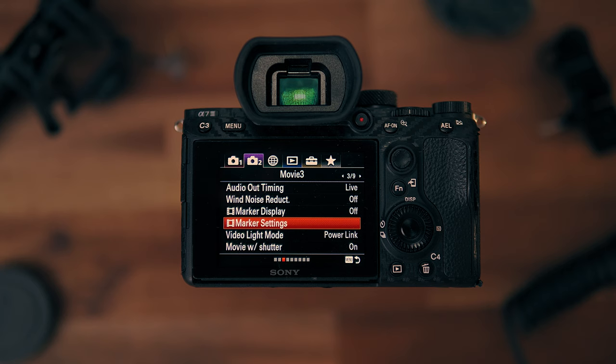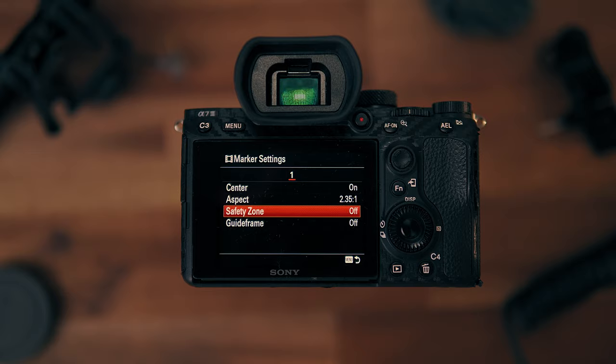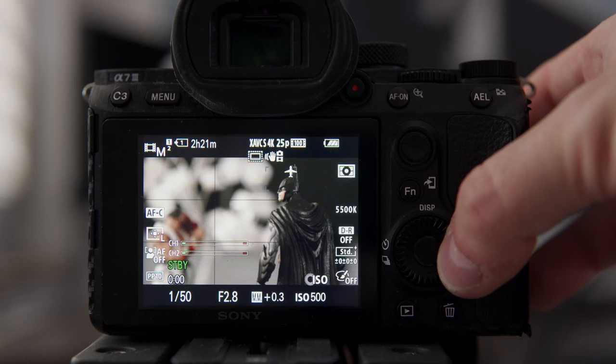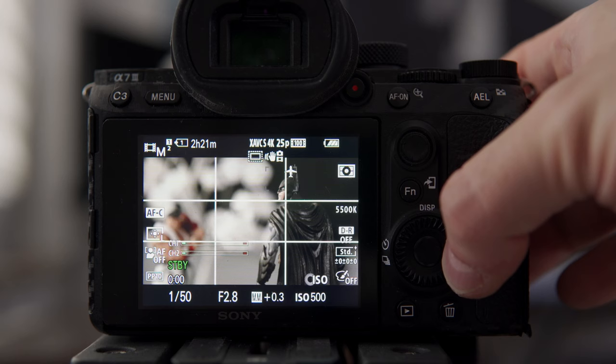Second main menu, third submenu, fourth option: marker settings. Center: on. Aspect: 2.35:1 — cinemascope — totally up to you and the project. Safety zone: off, no need, broadcast only. Guide frame: off, too obtrusive for me. Rule of thirds grid: much better.